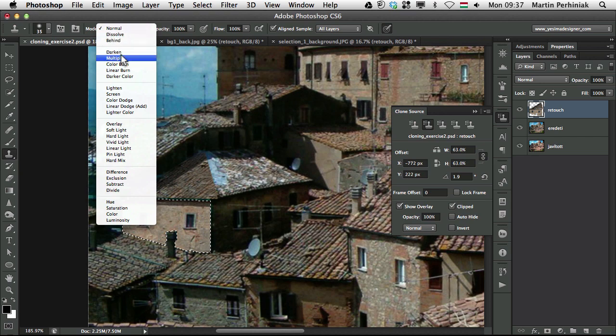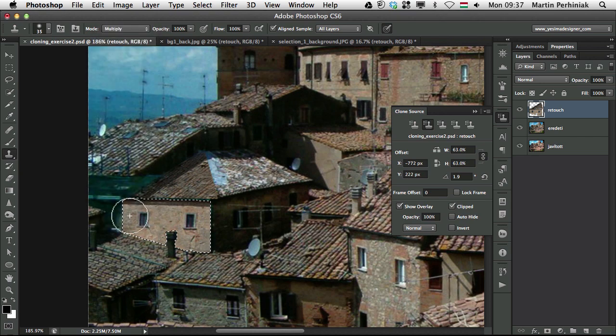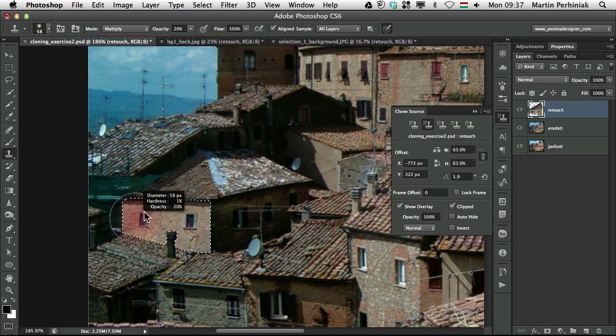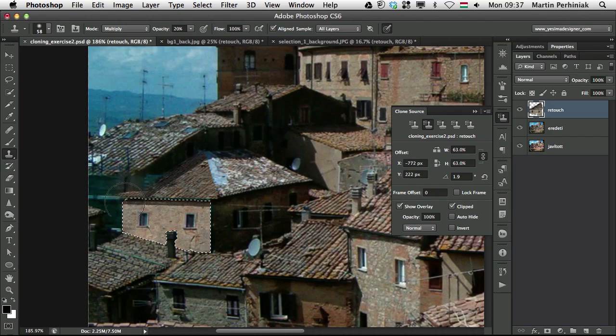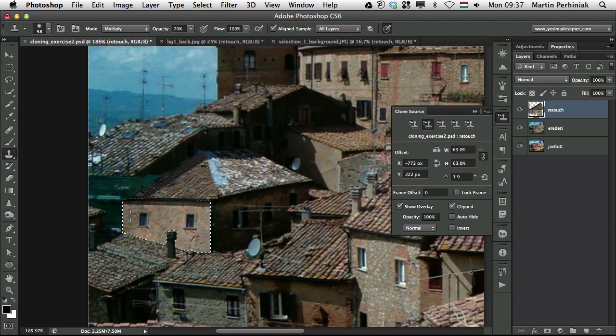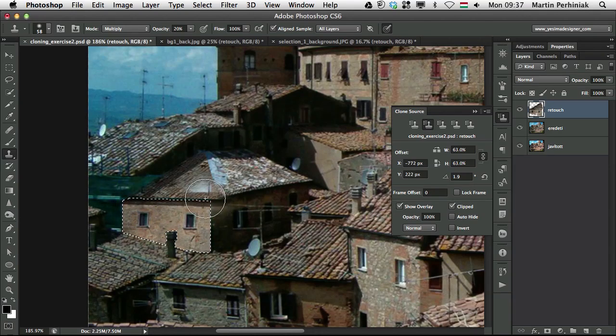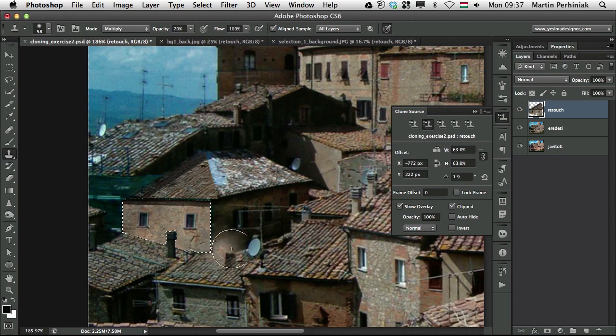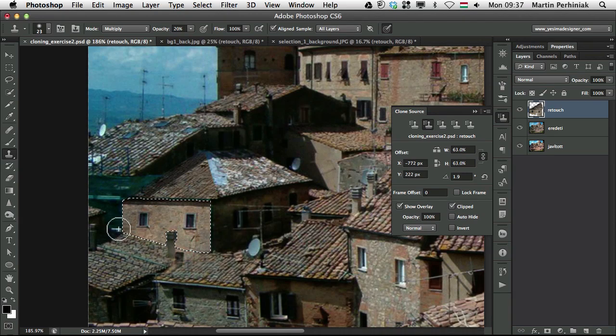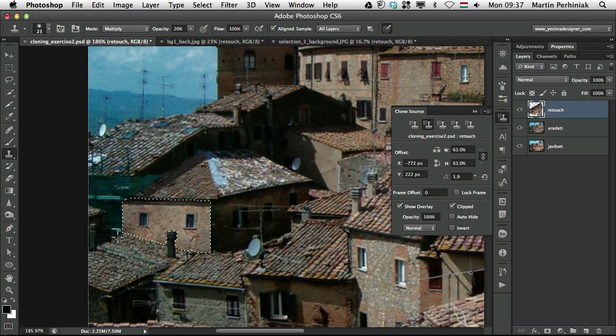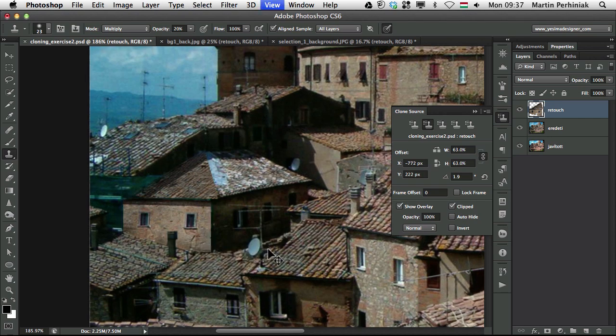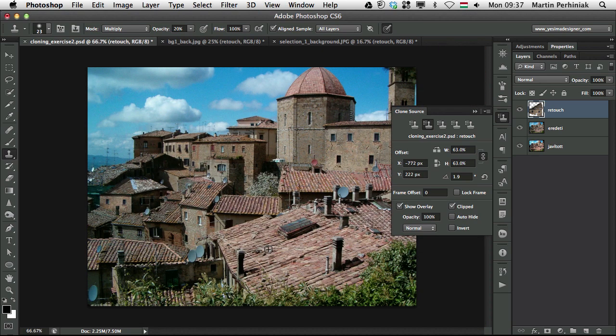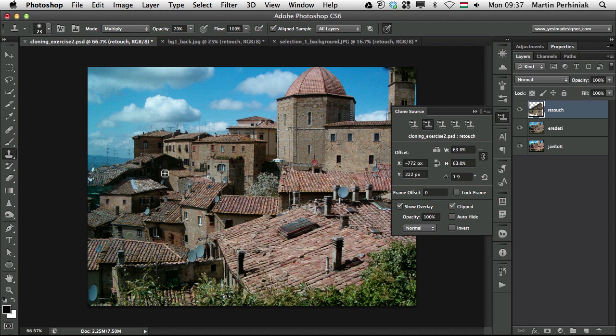And we can always keep the selection on and just change the blend mode to multiply. Set the opacity to 20% for the clone stamp tool. And just draw over some parts which we want to have a bit darker. I'll just make some parts a bit darker. Here at the bottom especially. There will be less light there. So something like that. Now if we turn the retouch on and off, we can see what we achieved quickly and easily.